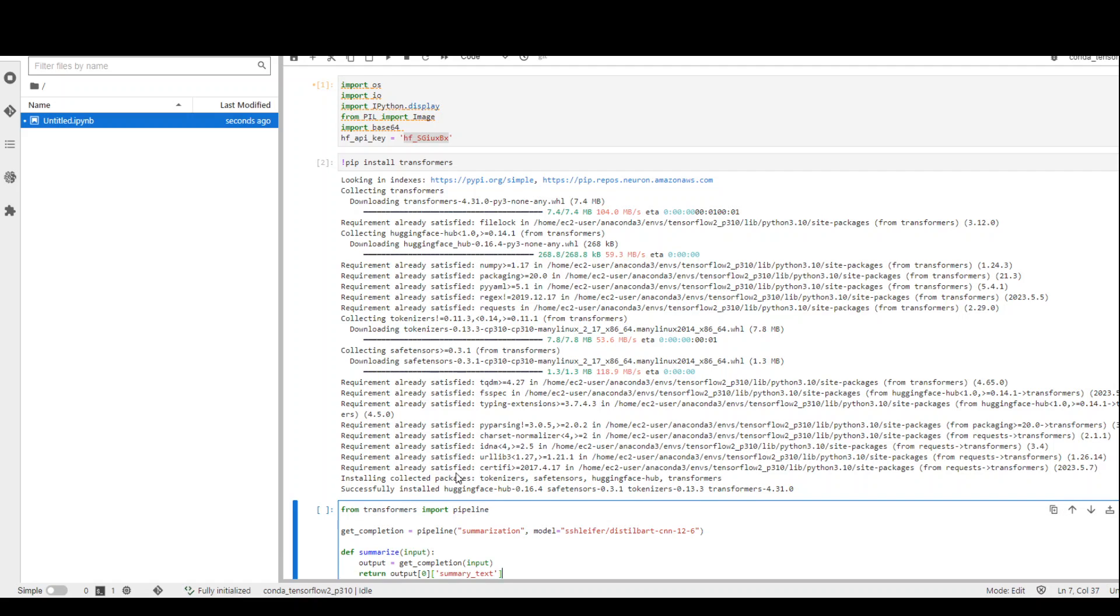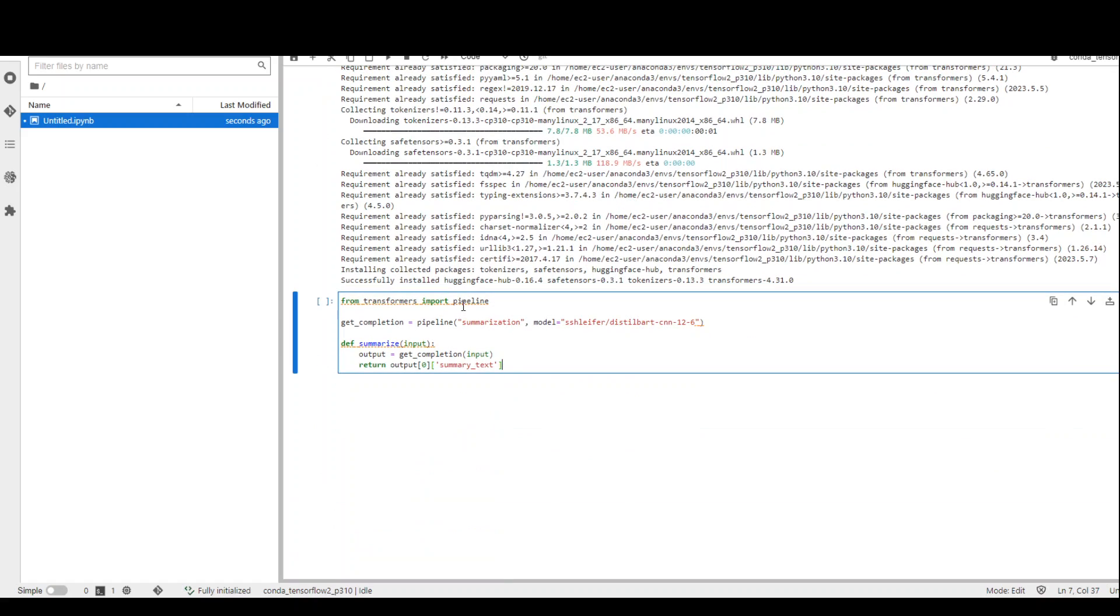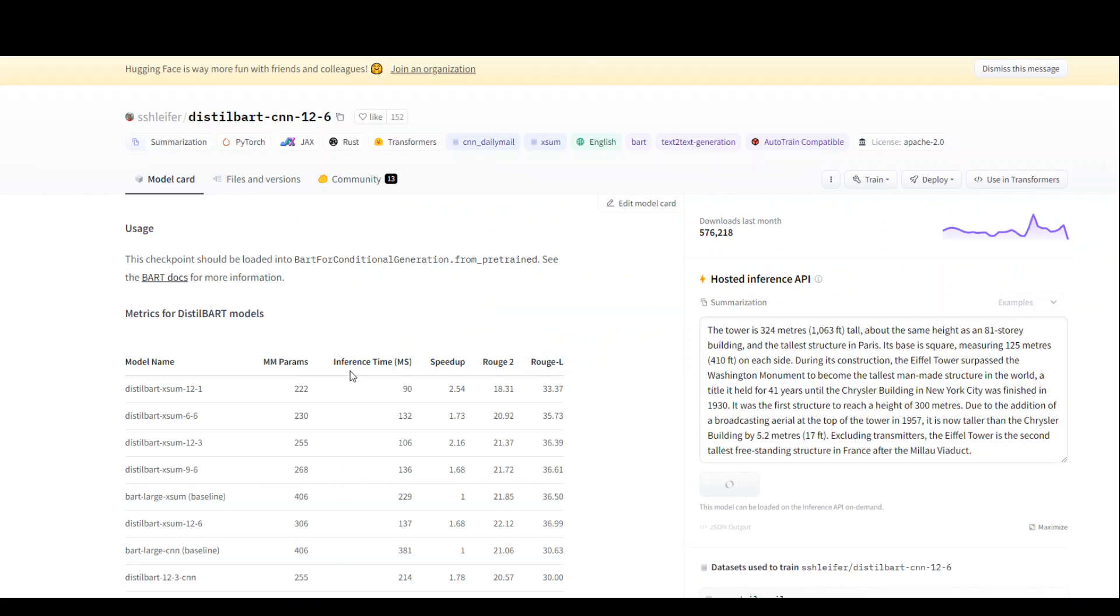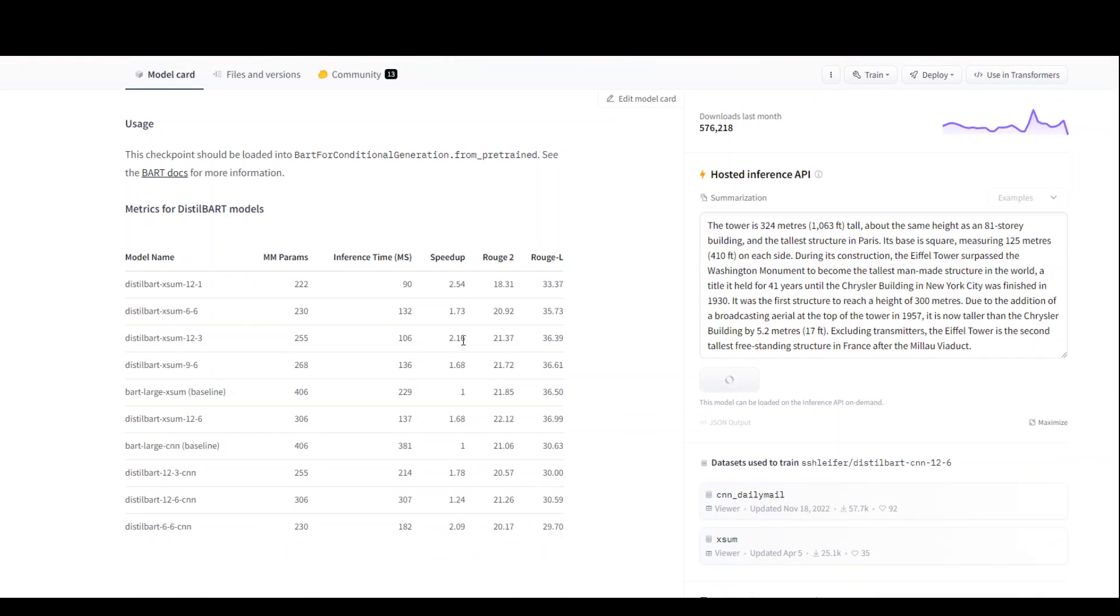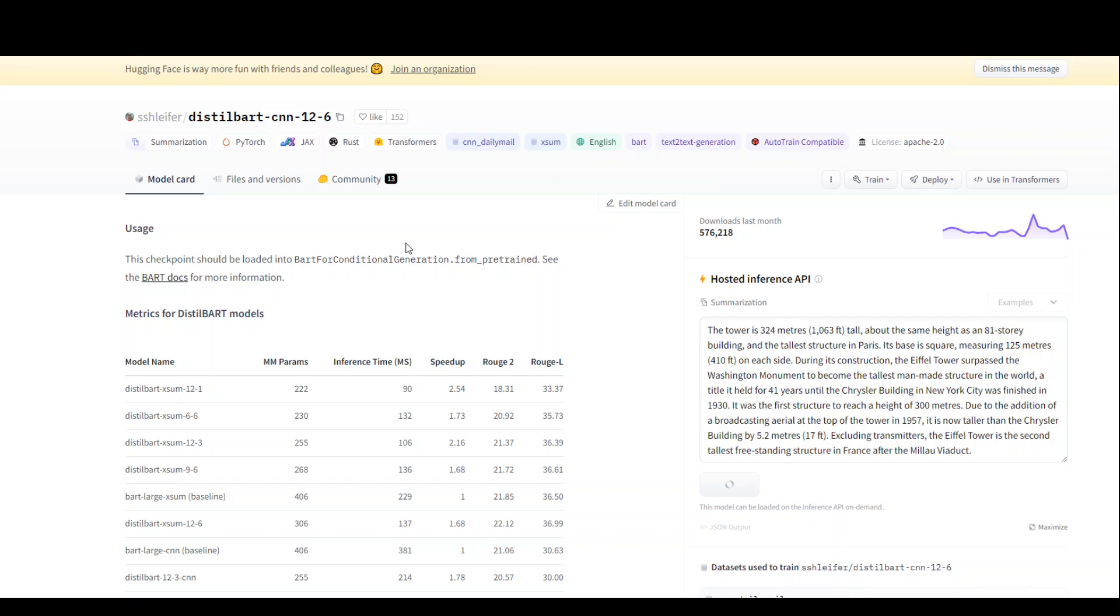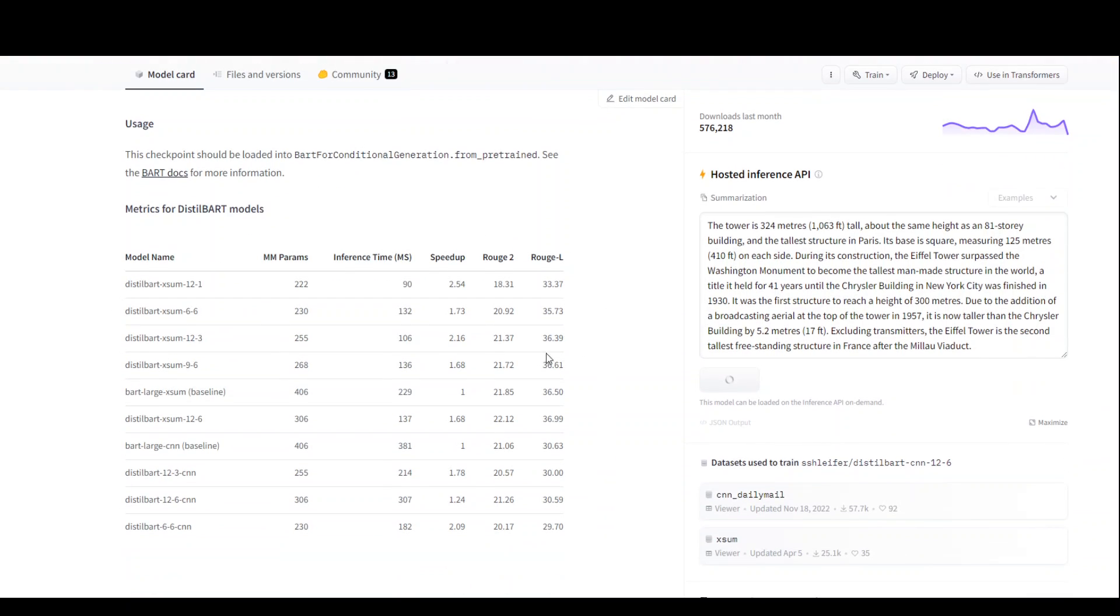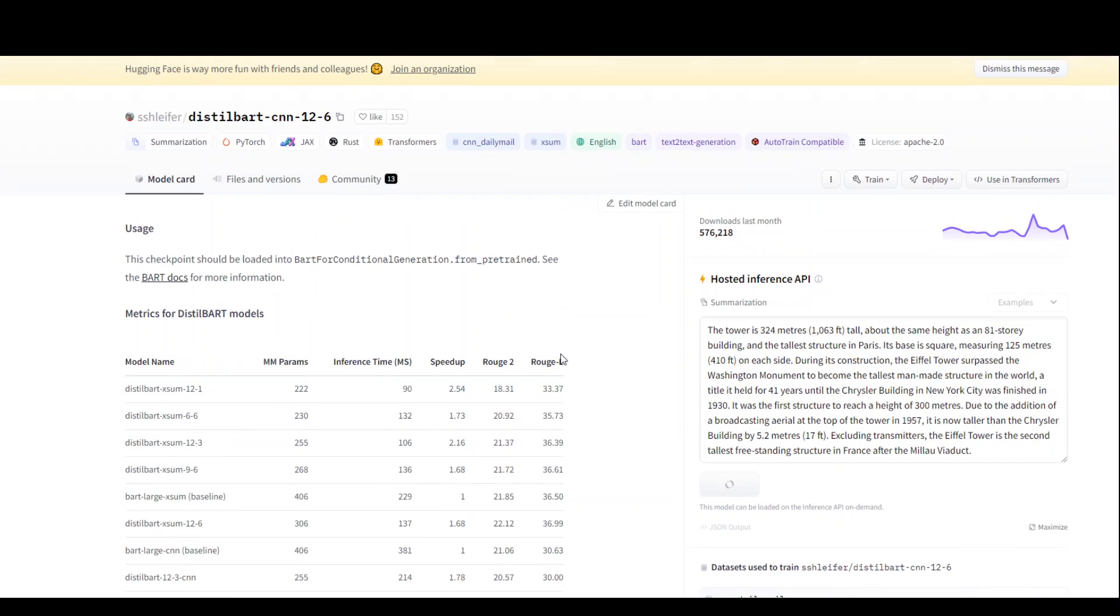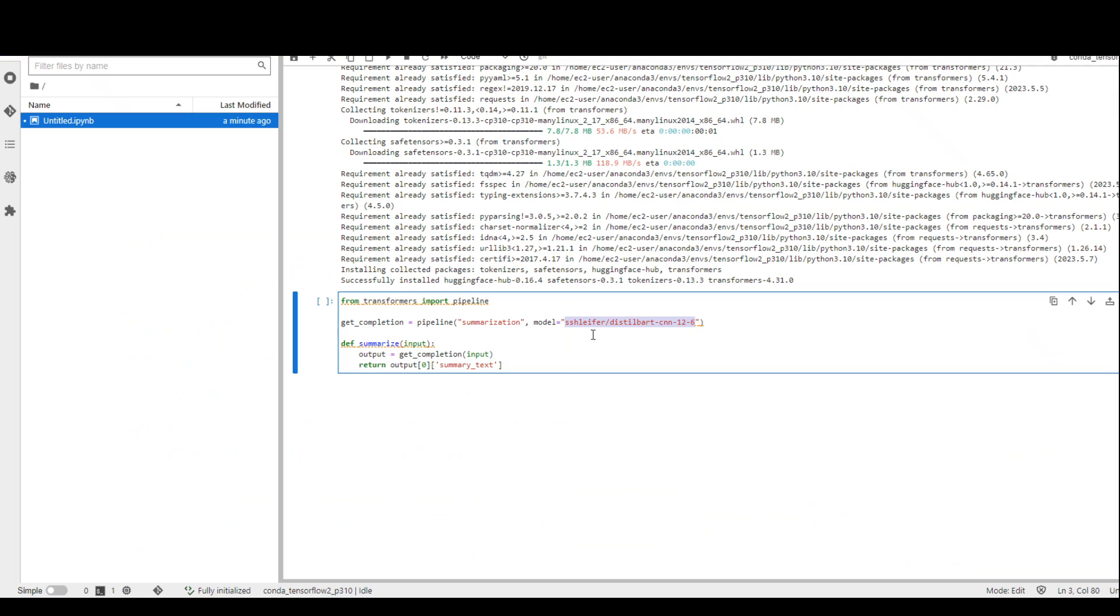In the next step, we are going to import the pipeline and specify the model we are going to use. We are using this CNN model - this is the page from HuggingFace where there is all the detail. This is from CNN and a very lightweight model. Let me run this one.